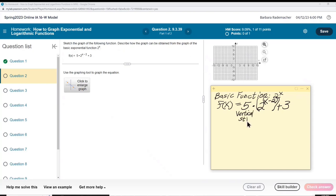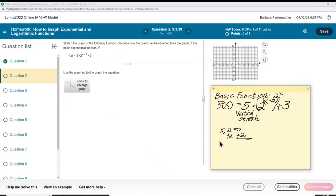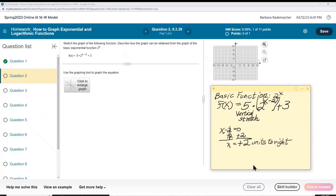Vertical stretch. Now the minus 2 up here in the argument is a horizontal shift two units to the right. You can find this out by taking the argument x minus 2, setting it equal to 0, and solving for x. So we have x equals positive 2, meaning the graph is going to move two units to the right. That's our horizontal shift.